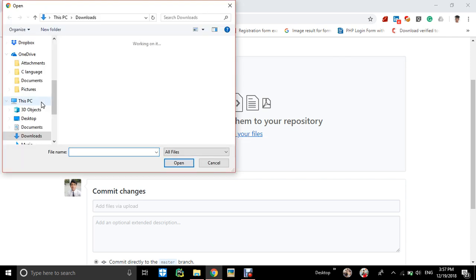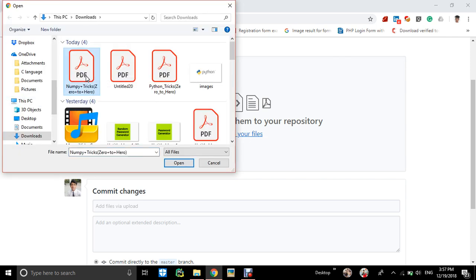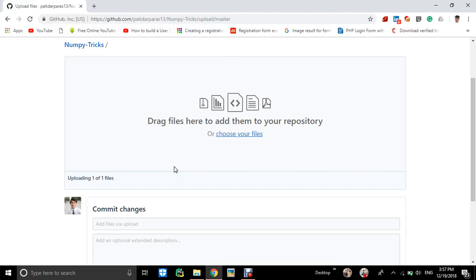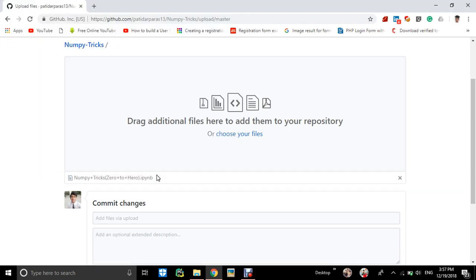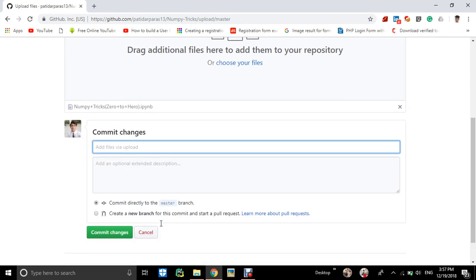Like mine is numpy tricks. This is the file I used - an ipython notebook. So you can use commit changes.